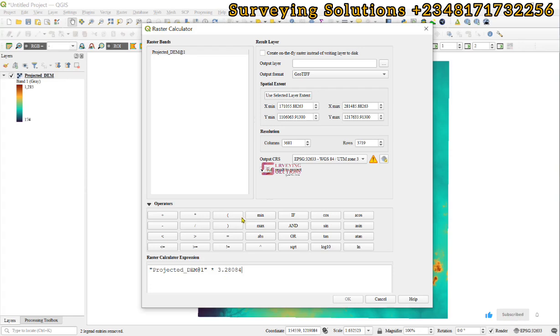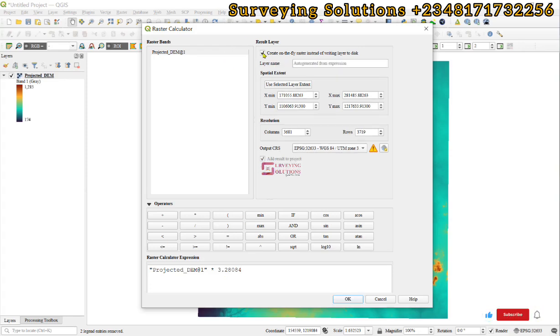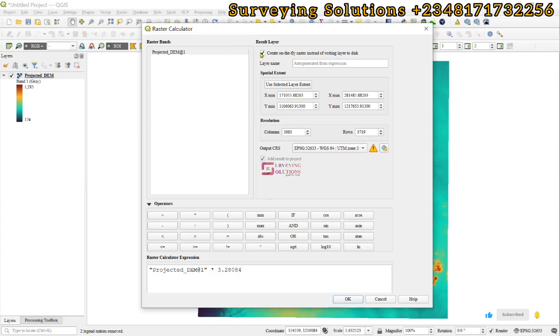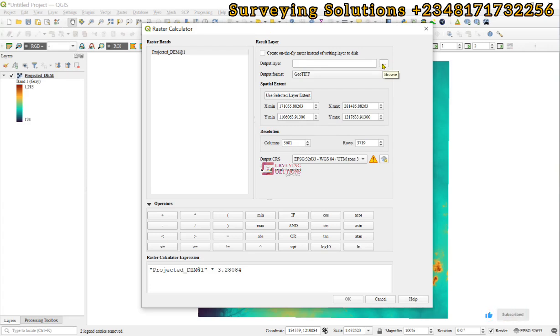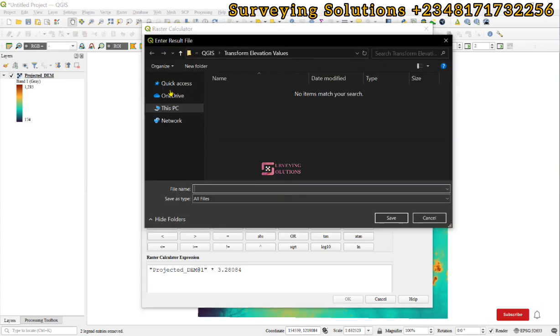One thing to notice: if you create an on-the-fly raster instead of writing to disk, you might encounter an error. It's always better to write it to your disk. This is very important.